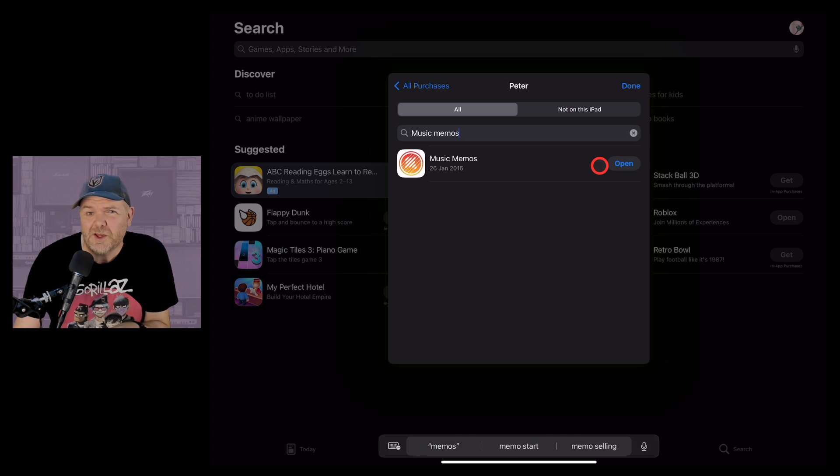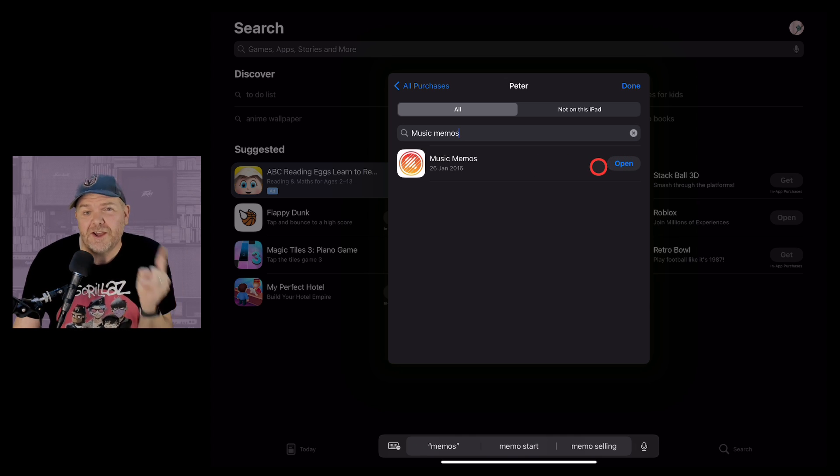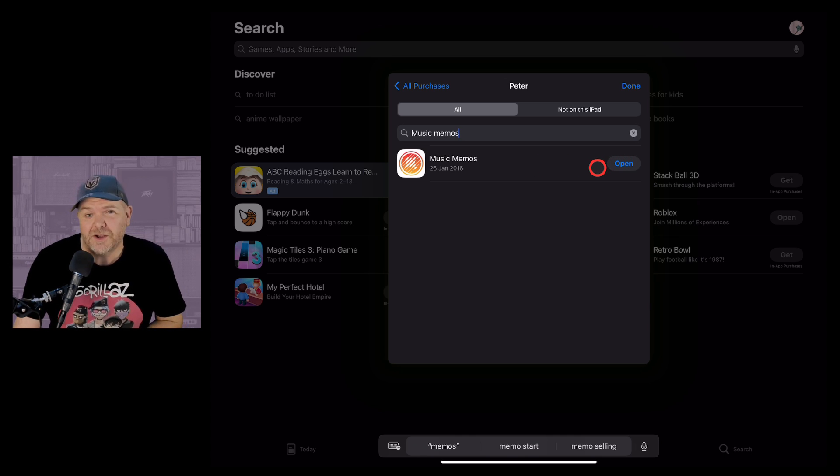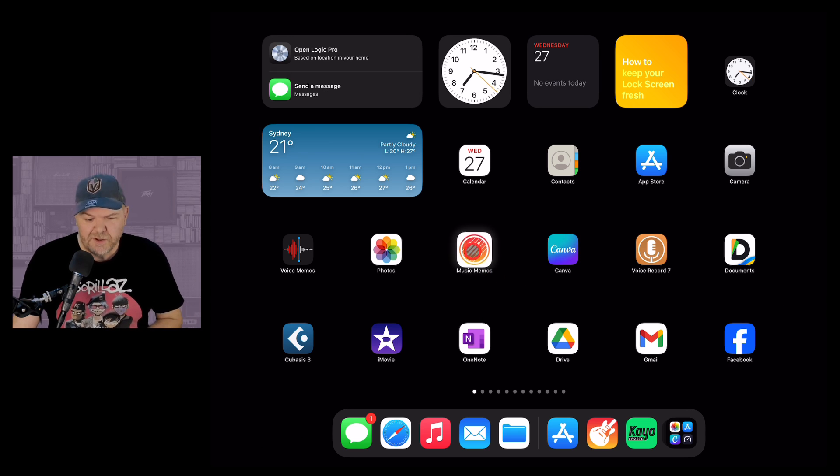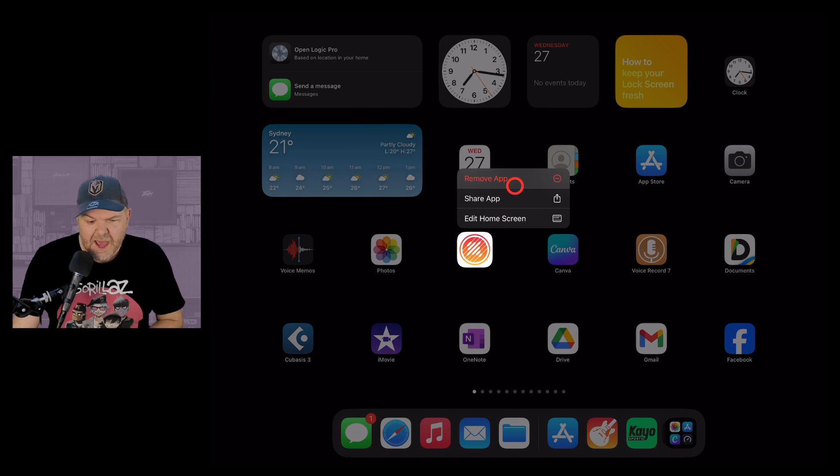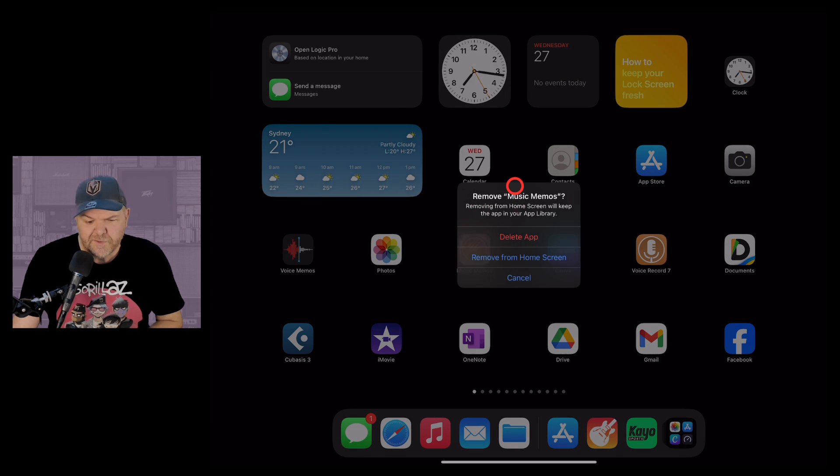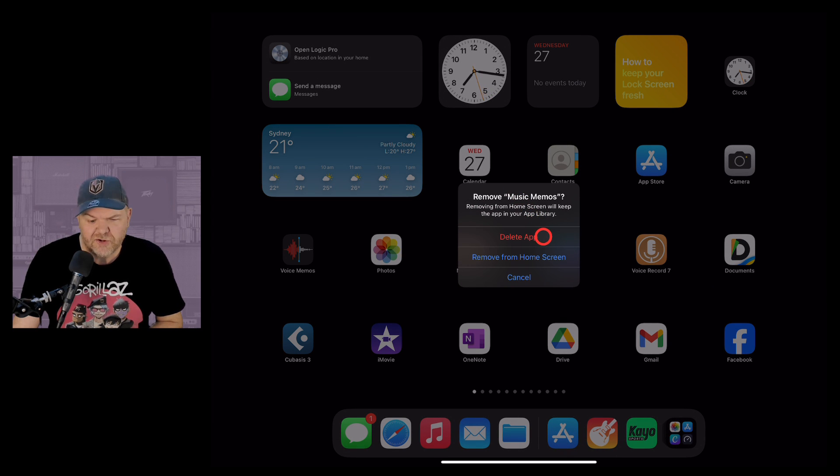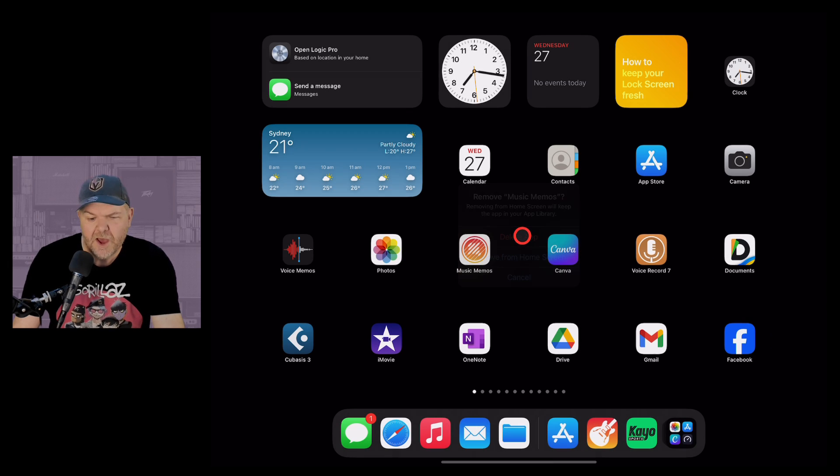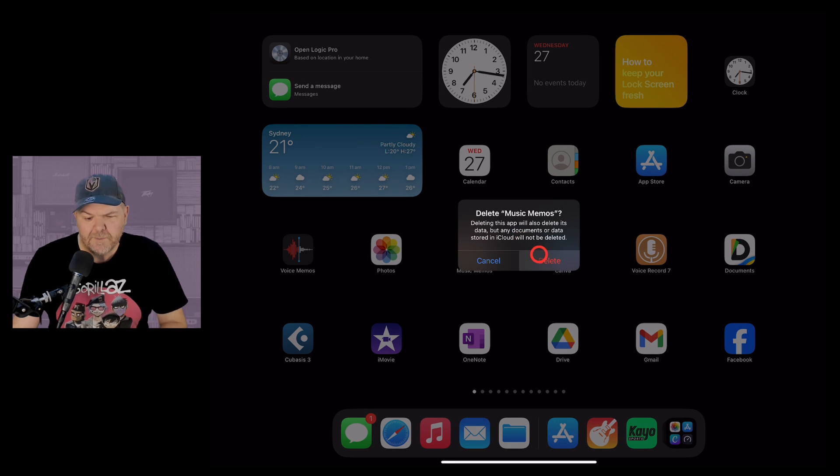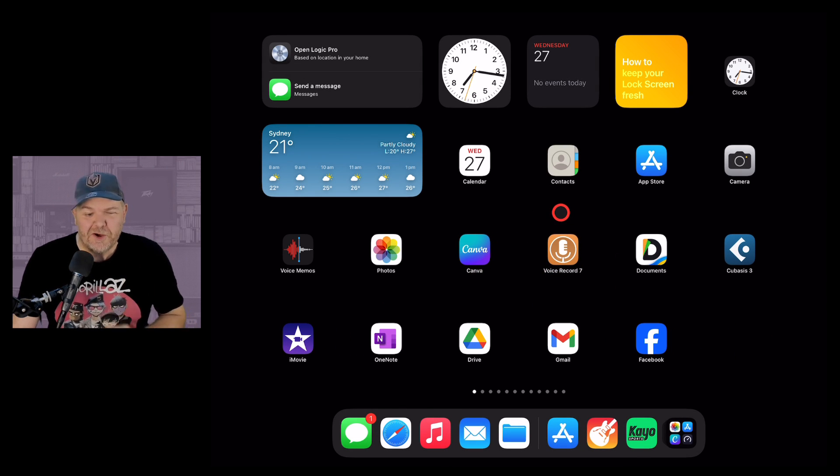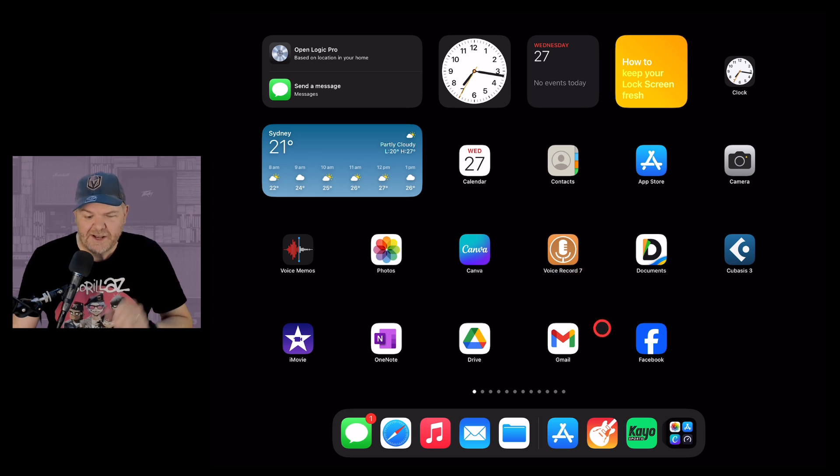Let's actually delete this so I can show you exactly how it works. So here is Music Memos. I'm going to tap and hold on that one and I'm going to remove the app. We're going to delete it but don't stress this isn't going to be gone forever. I'm going to be able to bring it back with the magic that is the purchased app method. So that is gone.